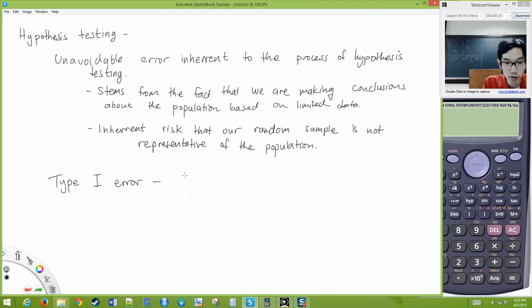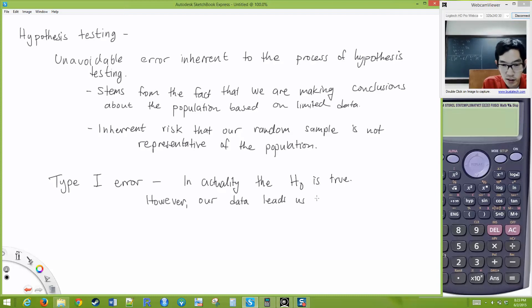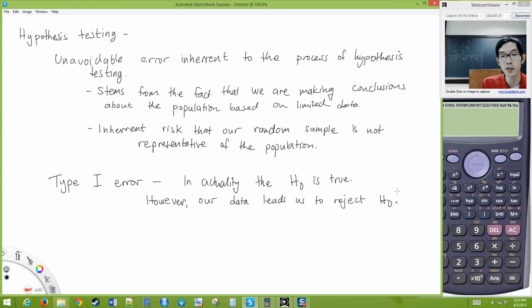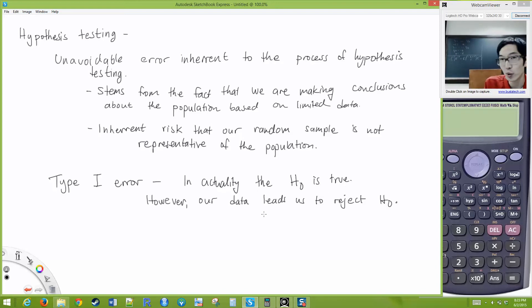In actuality, the null hypothesis H₀ is true; however, our data leads us to reject it. We end up getting a p-value less than 0.05 — say, p-value 0.02 — so according to the rules of hypothesis testing, we reject the null hypothesis, but it turns out the null hypothesis was actually true. This happens if we just happen to get a weird case of data.